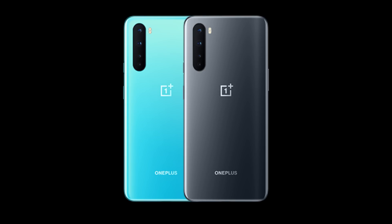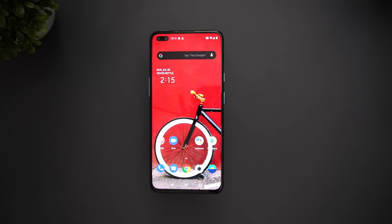Next are the color options. The OnePlus Nord comes in two colors: Blue Marble and Gray Onyx.